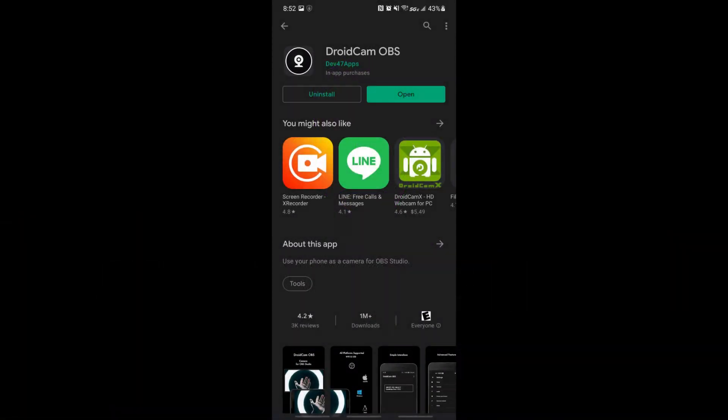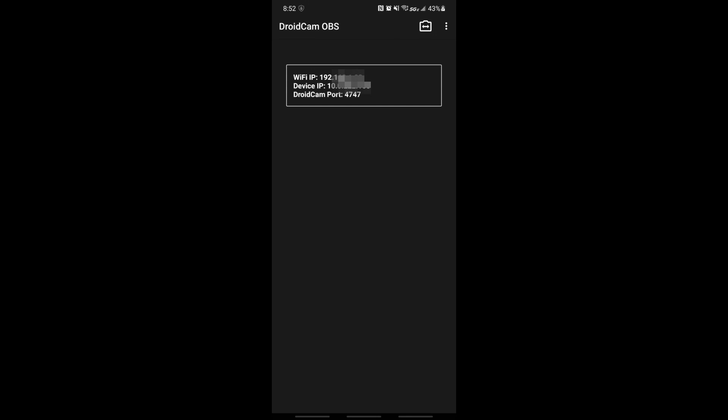The first thing you want to do is go into your phone, go into your Google Play Store, and find DroidCam OBS. It's made by Dev47Apps. This is not a sponsored video — they don't know who I am. The only way I benefit from this video is if you give me likes, shares, maybe subscribe. After you've installed that program and opened it, you will see your Wi-Fi IP, your device IP, and the DroidCam port. You don't need this information just yet, but hold on to it.